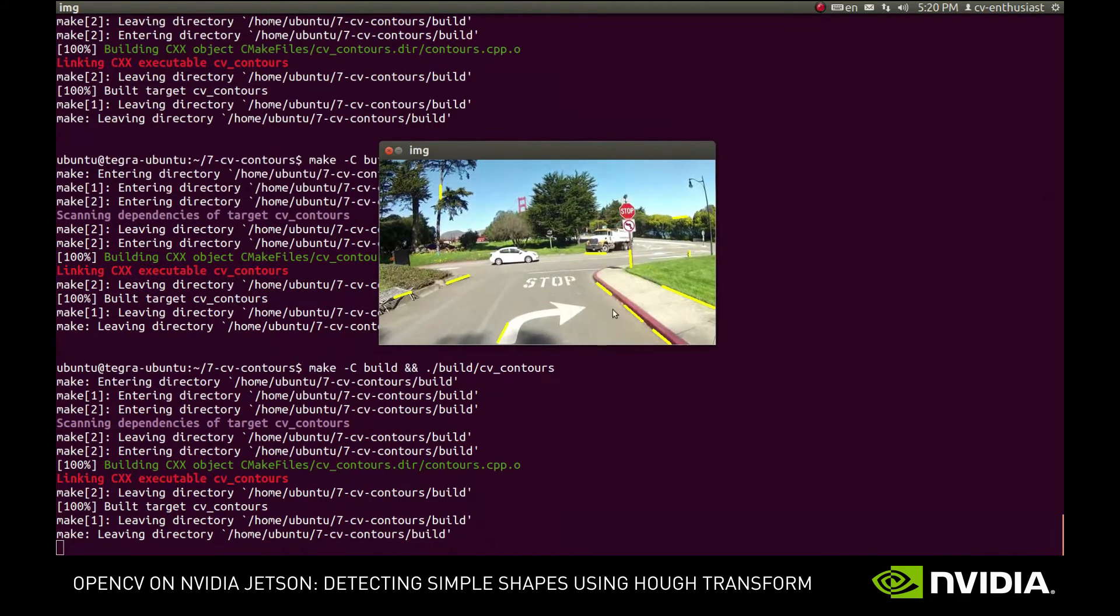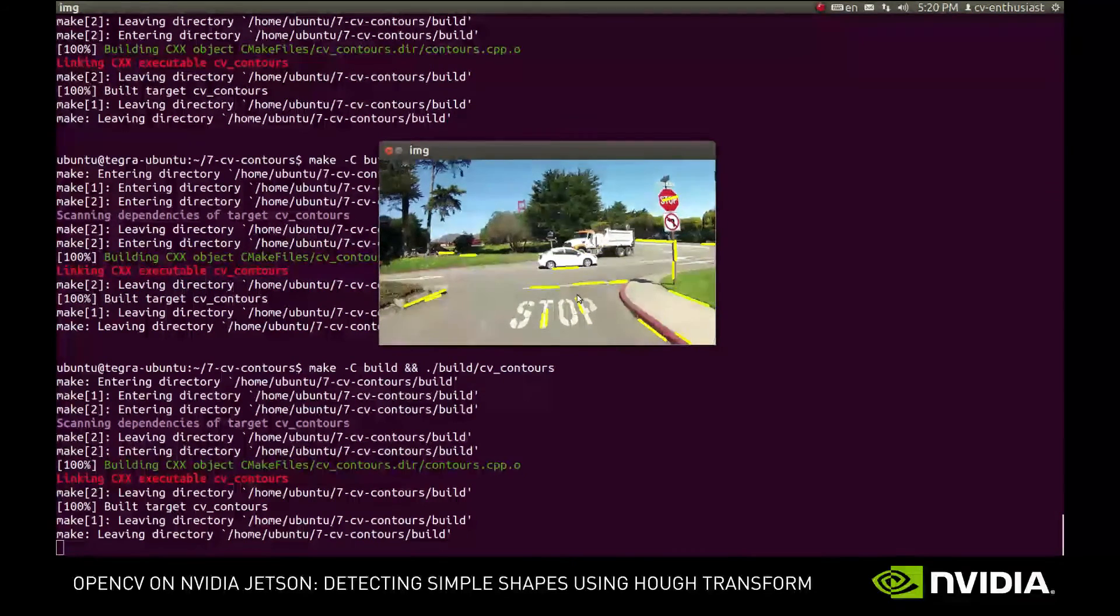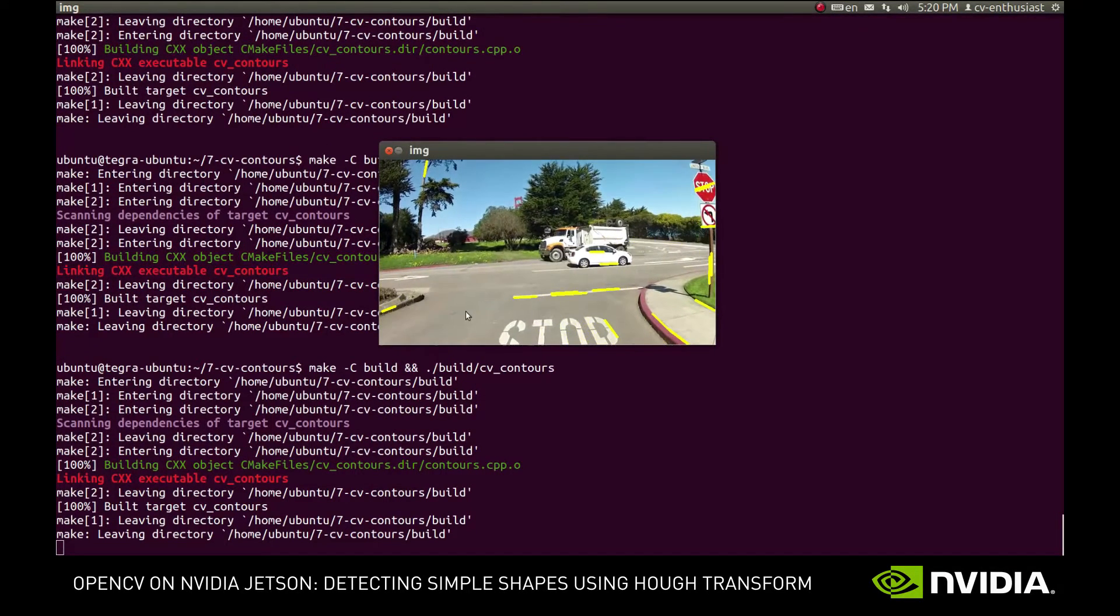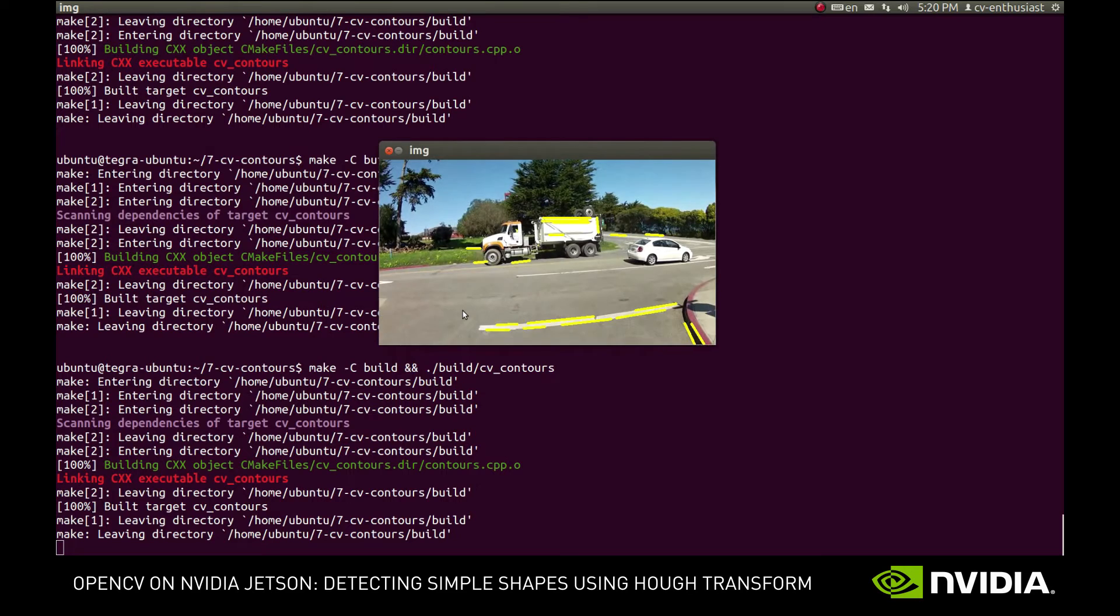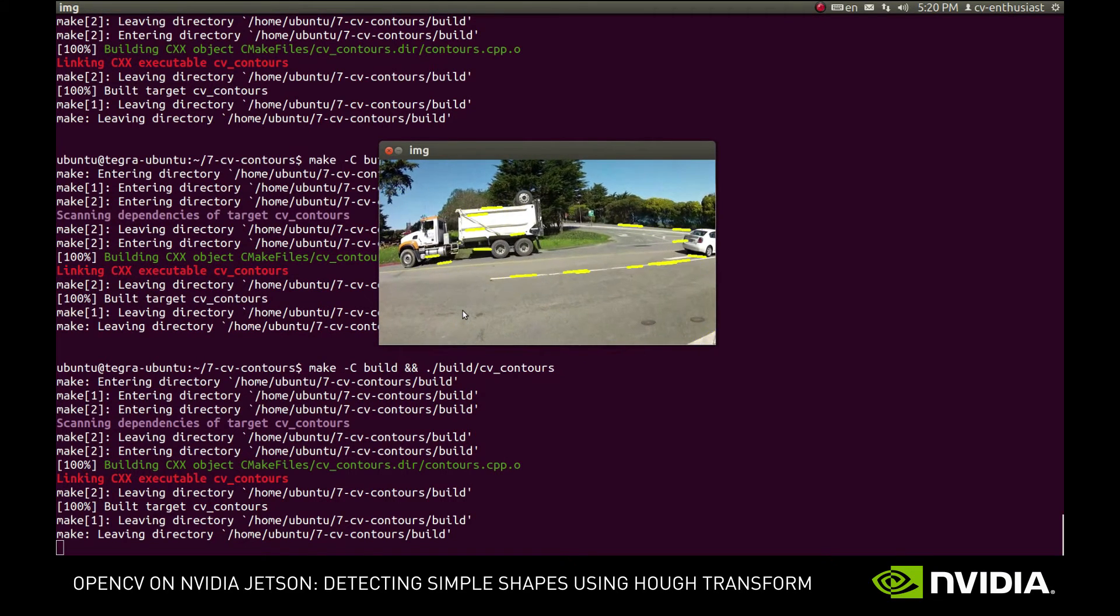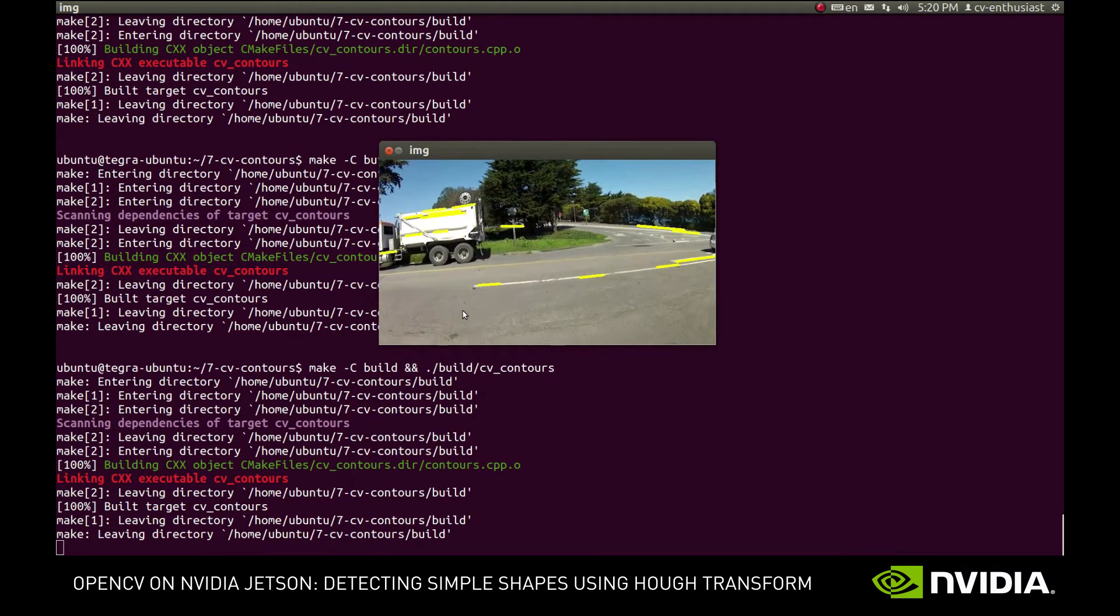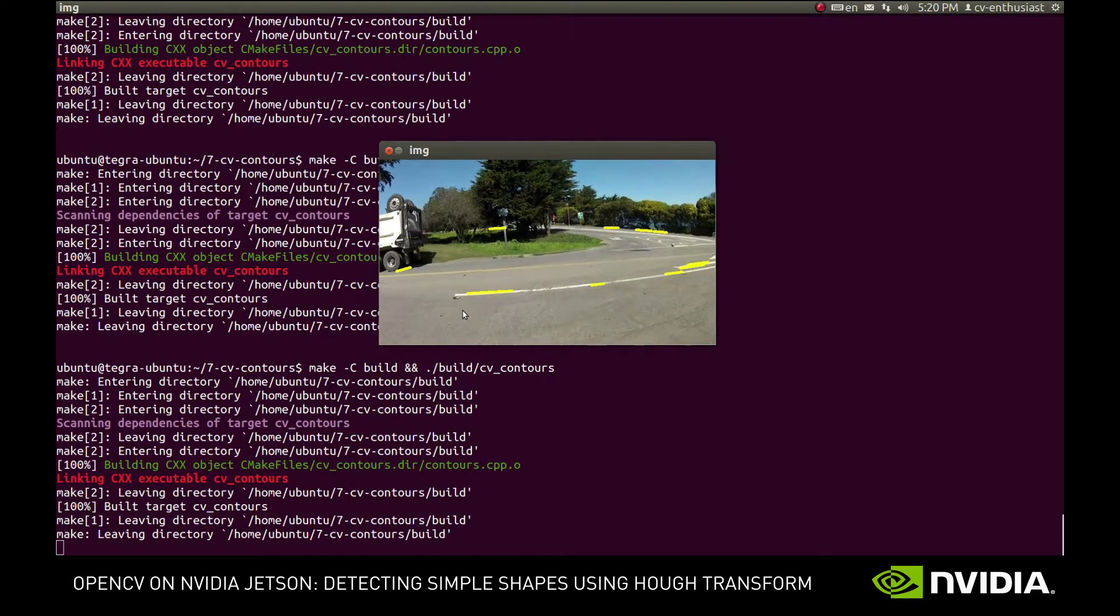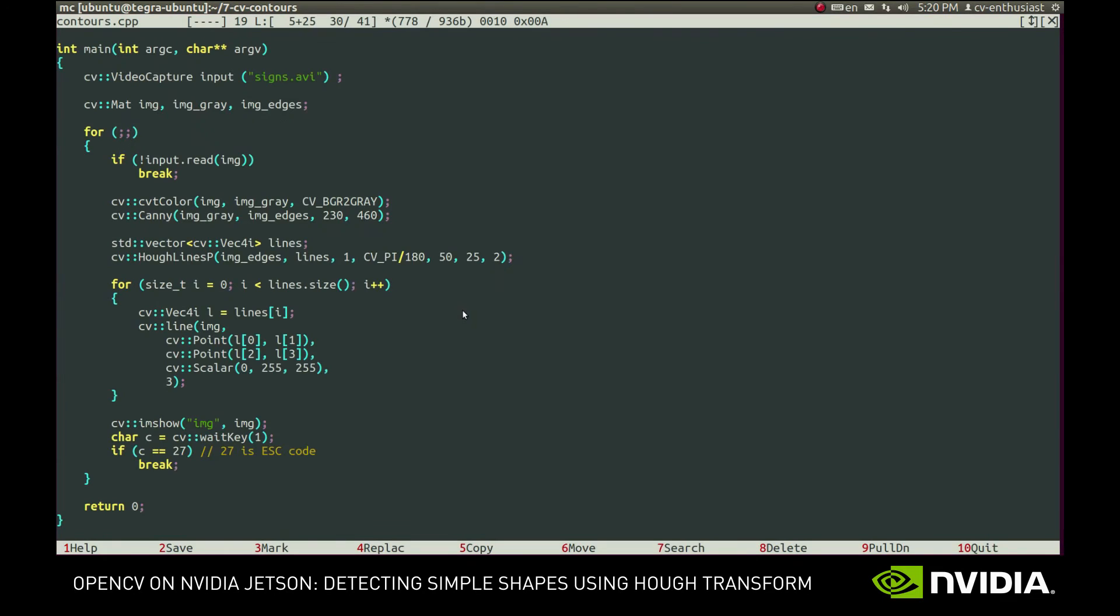Not bad. The lines and curbstones are properly detected, but of course there's still a long way to go. A lot of lines are detected in the background and lanes often consist of several segments which probably need to be merged. However, the first step in the right direction was made and we'll leave it here for this demonstrational video.